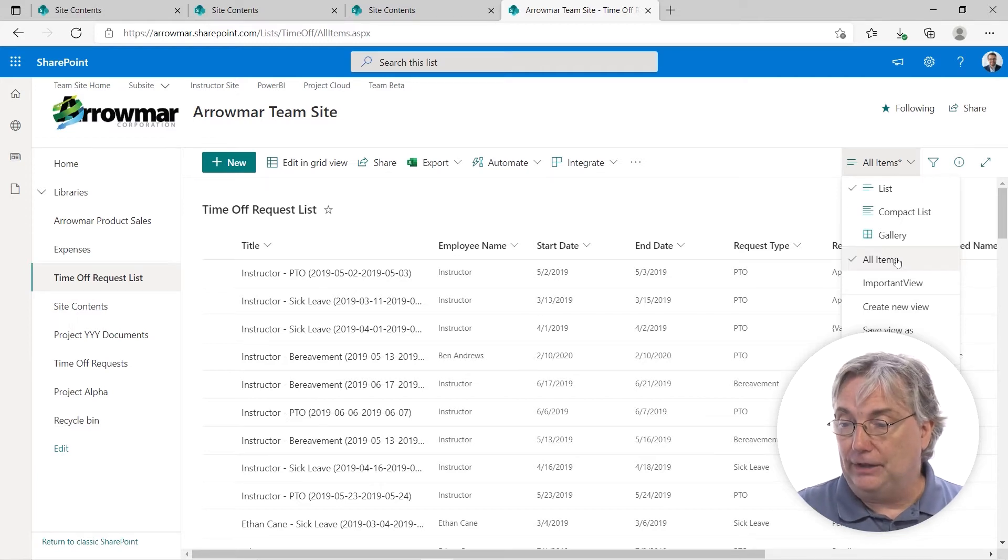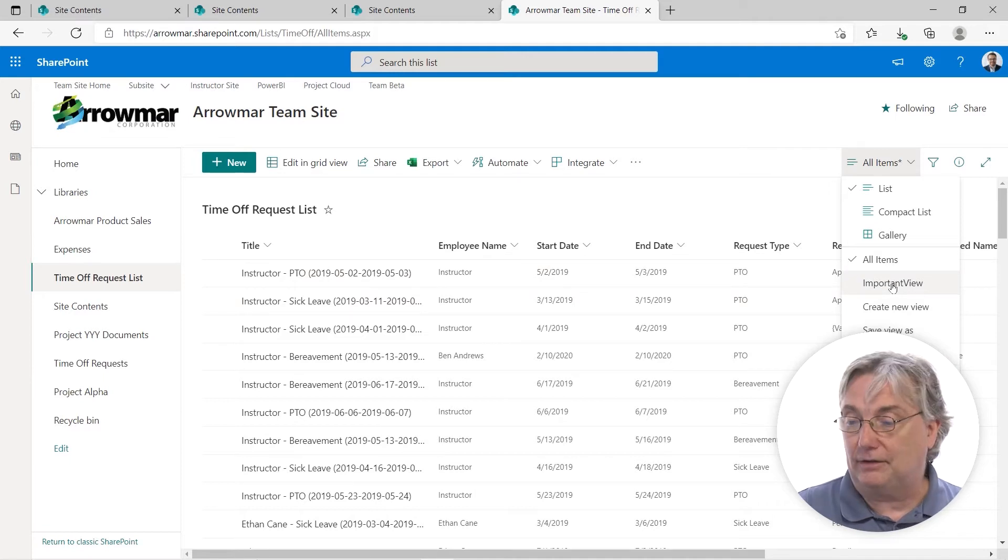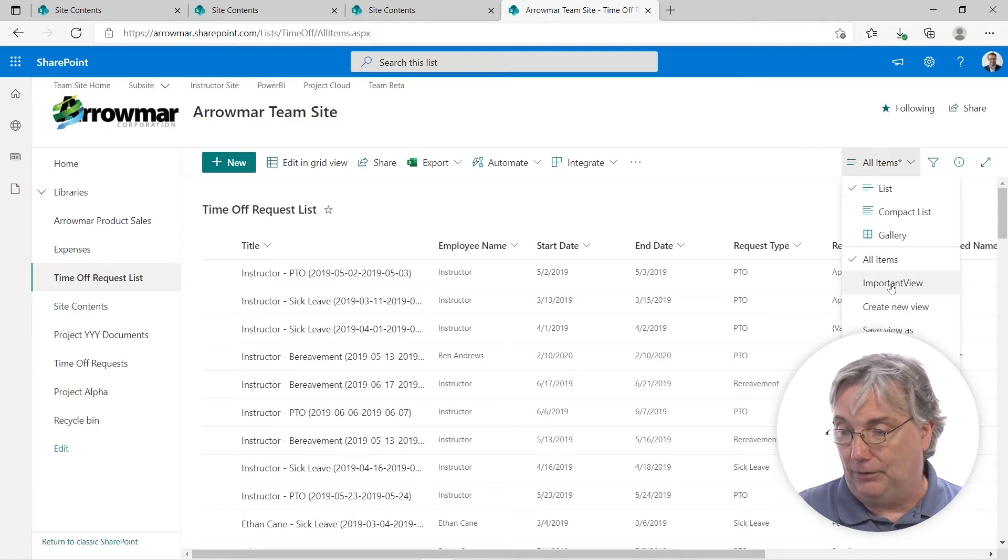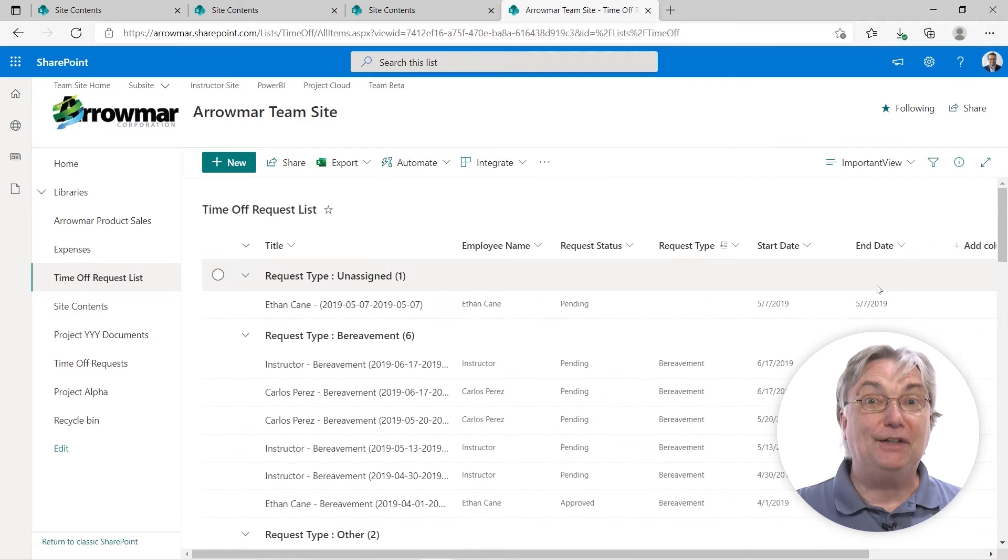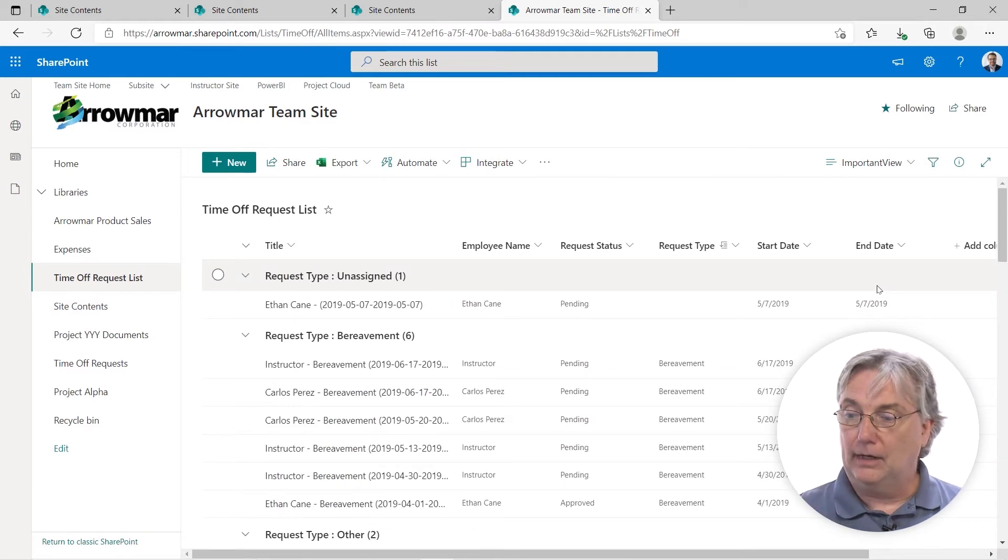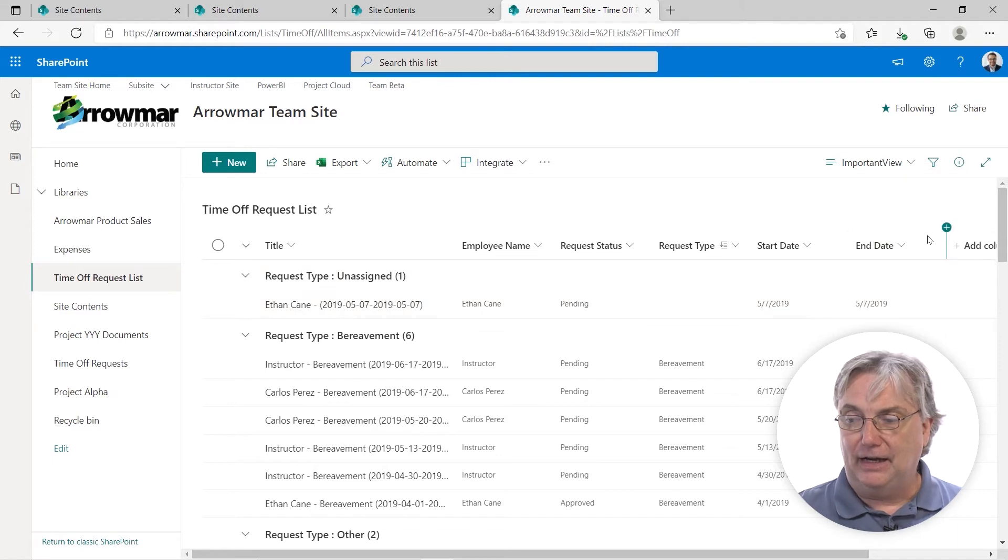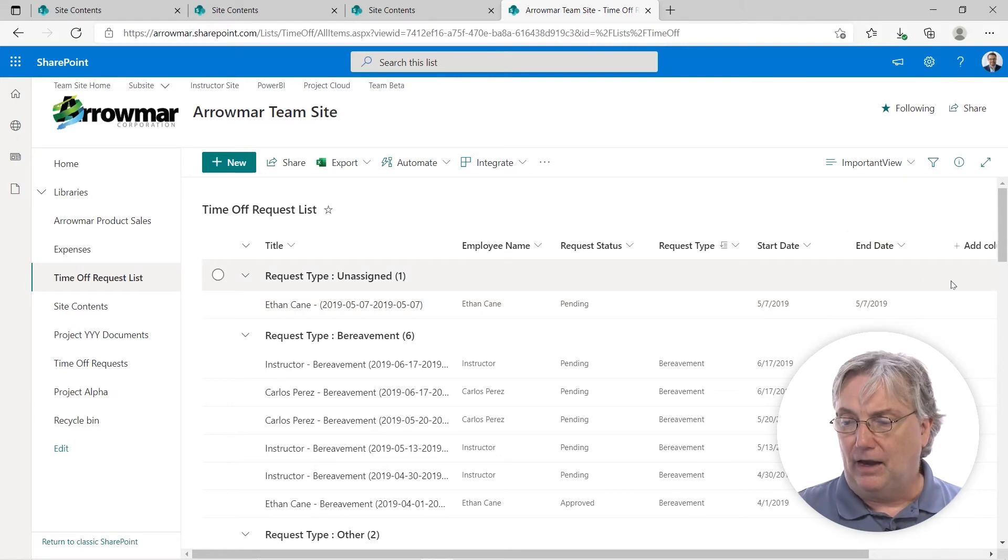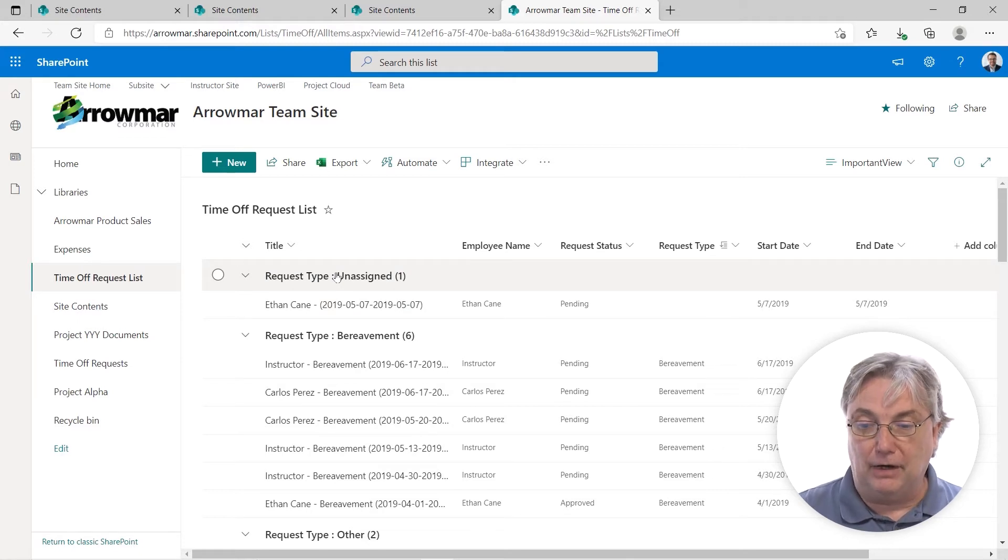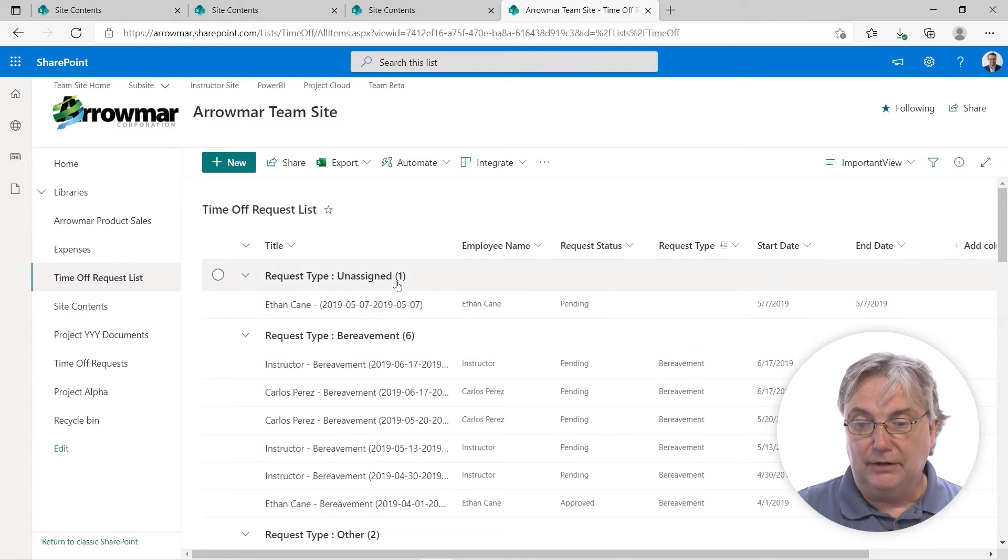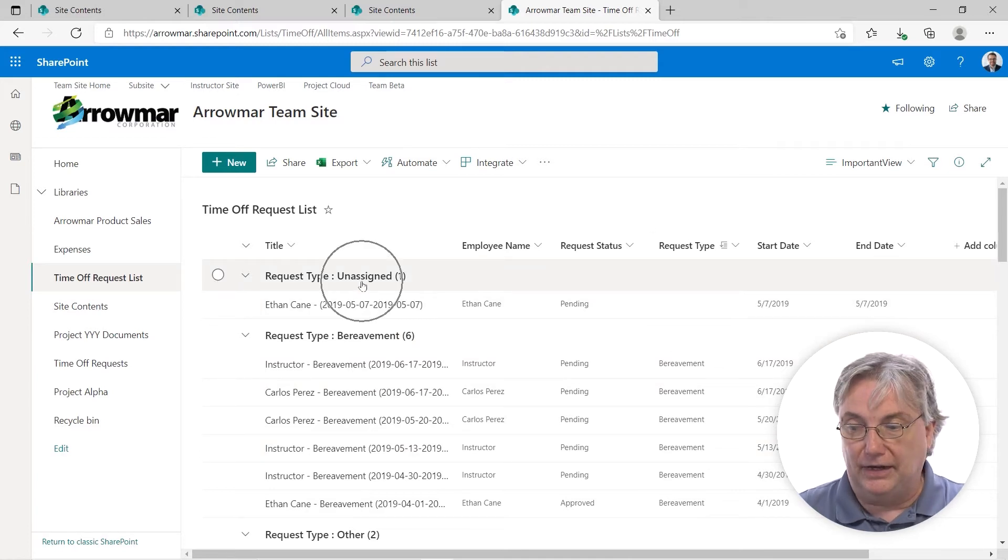I'm going to look at this thing called important view. I didn't create this. Clearly, somebody else did and didn't bother to put the space back. But as we click inside here, let's look at what happens. Two columns fall off the right hand side. I think it was deceased or deceased person's name or something. And then look what we have here. Everything has been grouped by the request type. Here's my request type over here. So I have one that's currently unassigned.